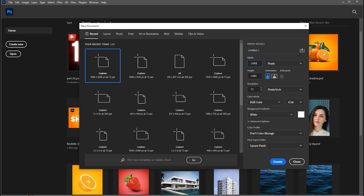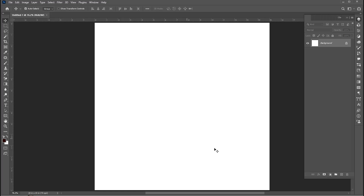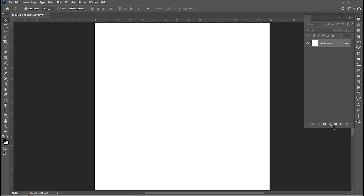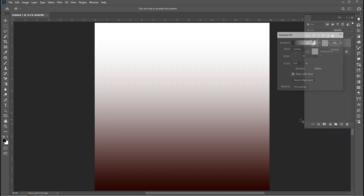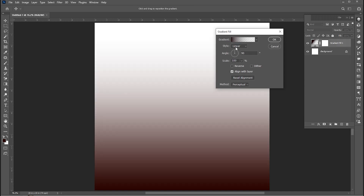First, create a new document with these dimensions. Go to Effect and create a gradient adjustment layer. Follow my gradient settings.